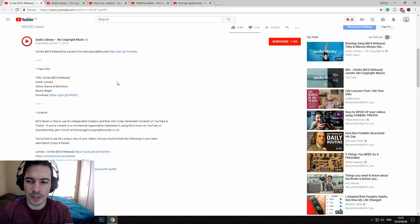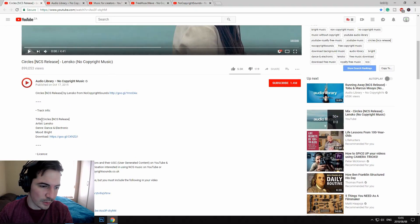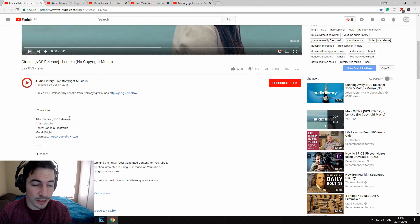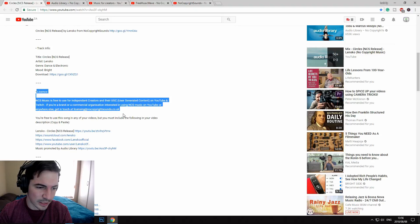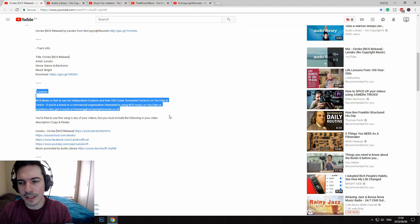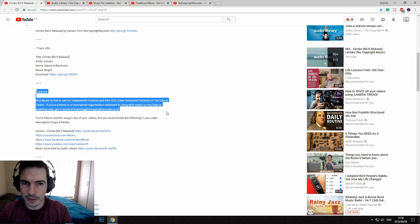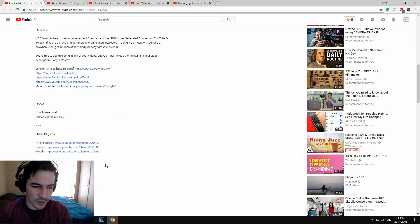There's one thing with royalty-free music that you need to do — you need to credit the creators in the description of your YouTube videos. They will tell you in the description what to include: the track info, which is the title, artist, link, genre, mood, where you can download it, and the license statement. It's quite easy — just give credit to the creator and they will advise you how to do this in the description.